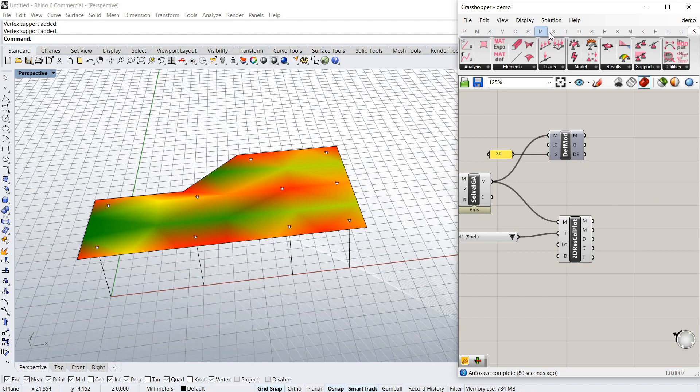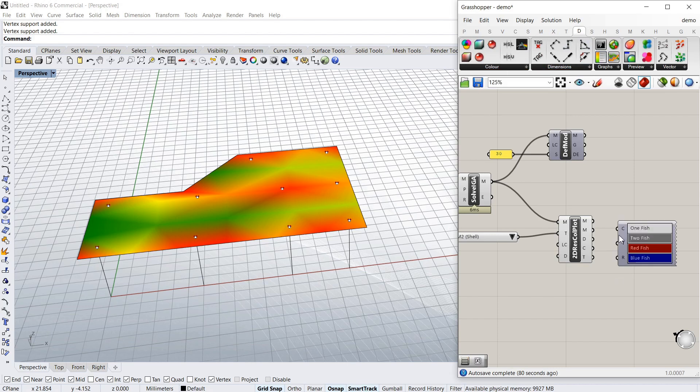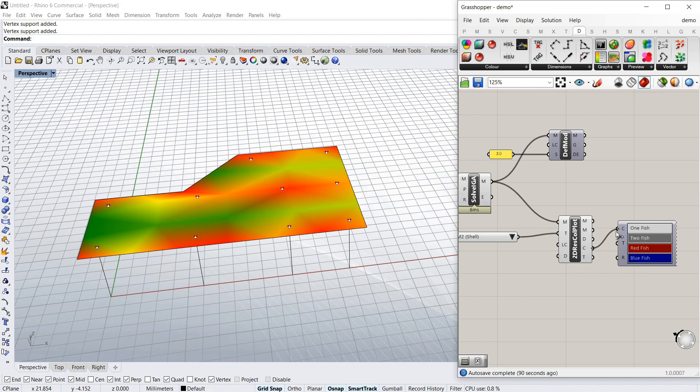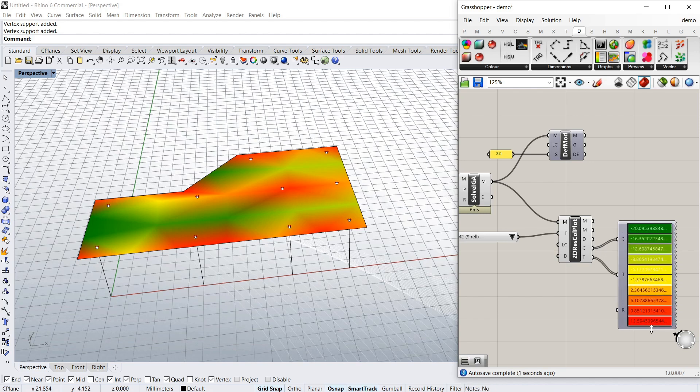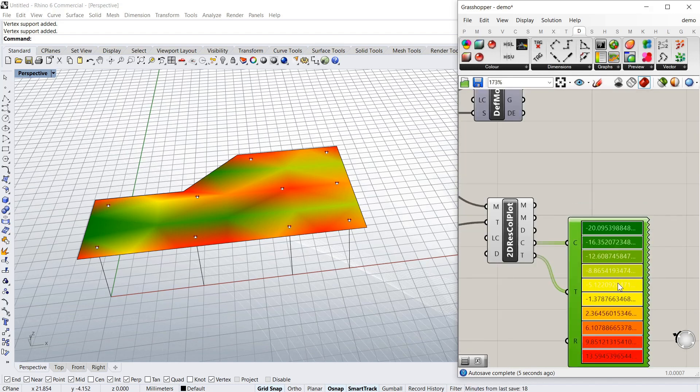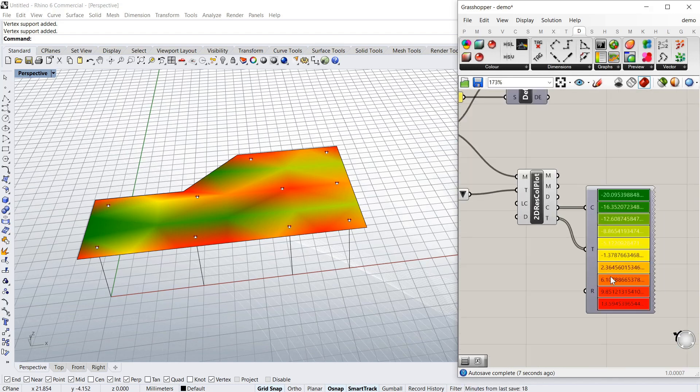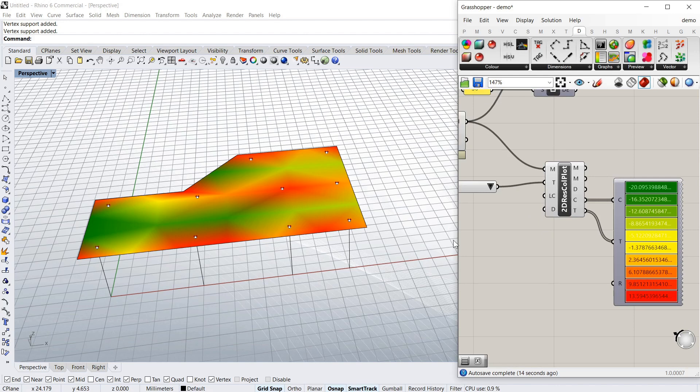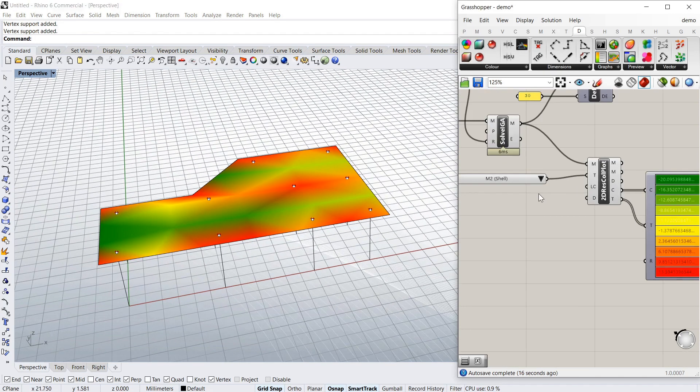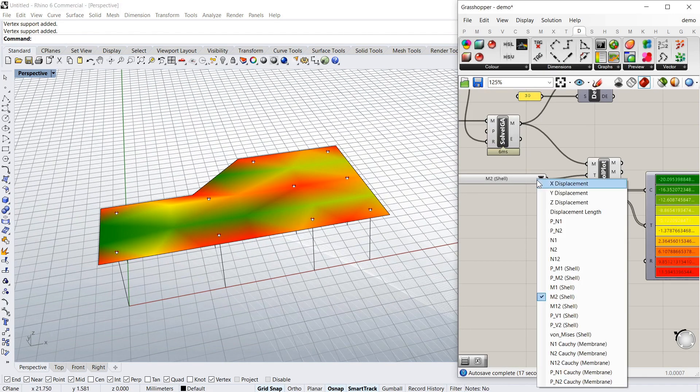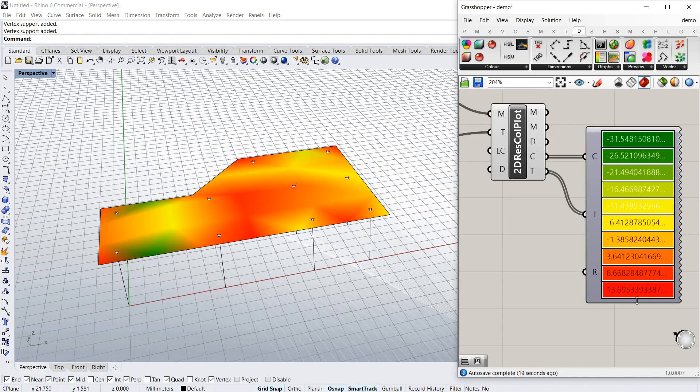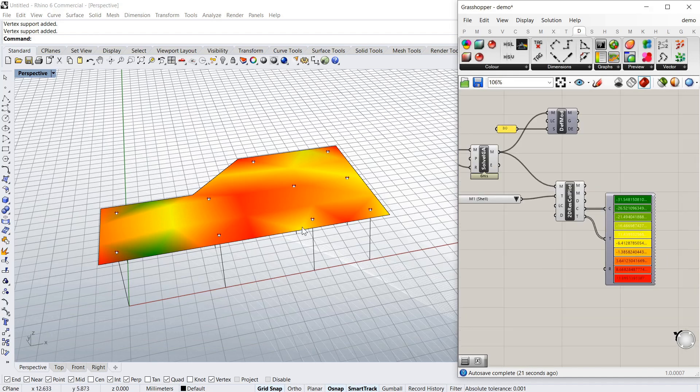So if I go back, it's under display in Grasshopper. There's a legend here. Legend. And it needs a C and a T. So that will give you the values in kilonewton meters or whatever units you're using. So it's going from minus twenty to thirteen and a half in one direction, and thirty-one to thirteen in the other direction.